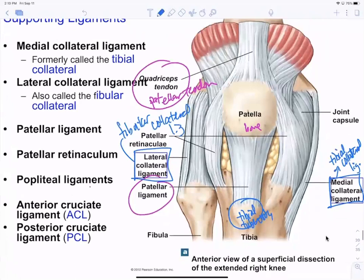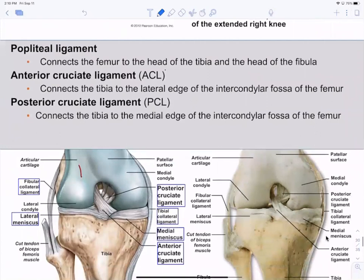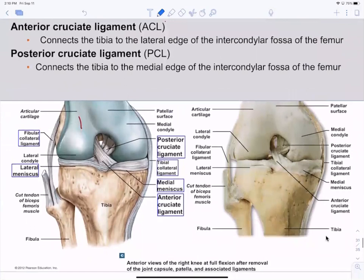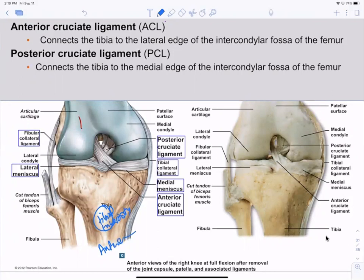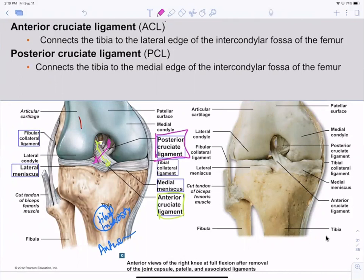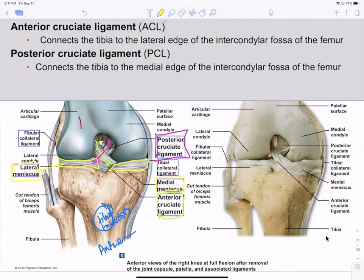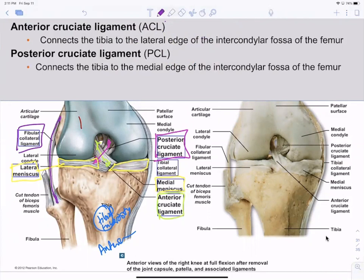You also have the cruciate ligaments: the anterior cruciate ligament goes from anterior to posterior, and the posterior cruciate ligament from posterior to anterior — they cross, hence 'cruciate.' You have the medial and lateral menisci. The fibular collateral ligament runs from the epicondyle down to the head of the fibula, and the tibial collateral ligament is on the medial side.